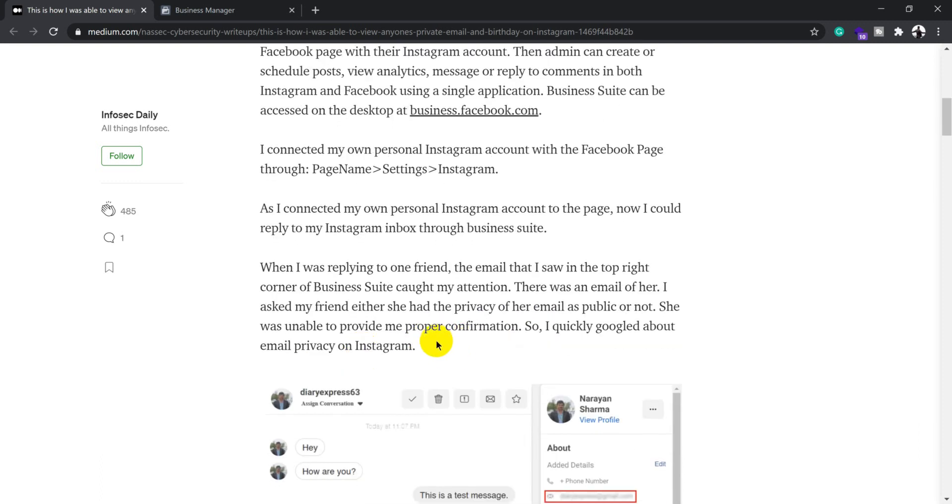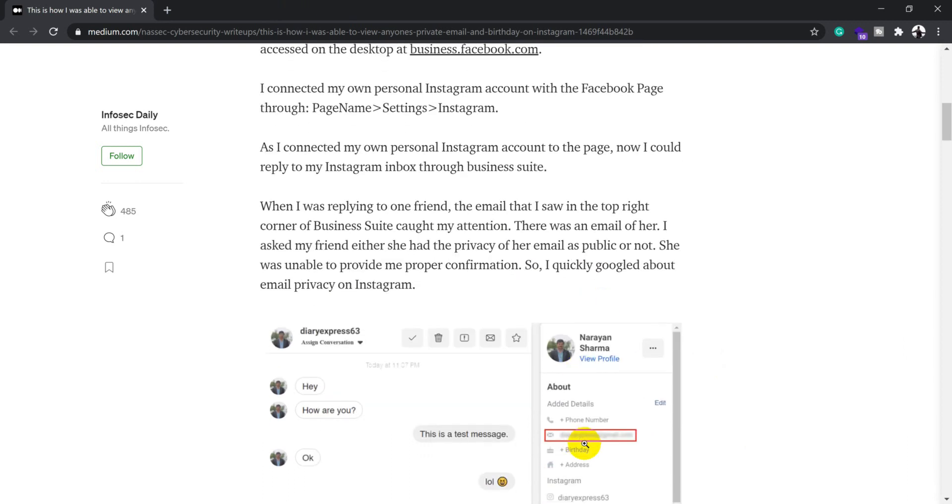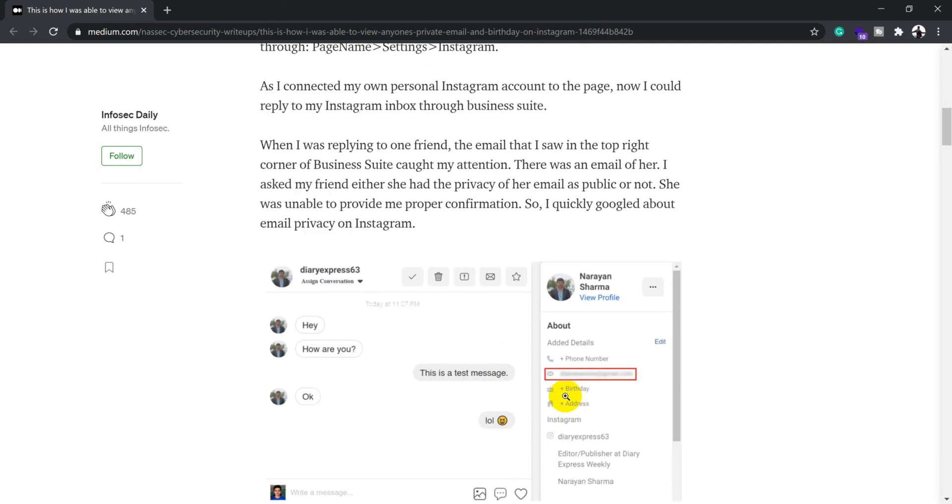When he was browsing through this particular app, he found that whenever he pinged a particular user, he could see their email address as well as their date of birth. This is where he looked into the email privacy settings on Instagram.